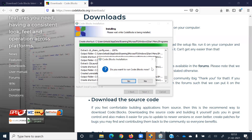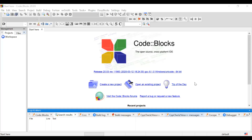During installation, it will ask: do you want to run Code::Blocks now? Click Yes. Once Code::Blocks is installed, you will get an interface like this.